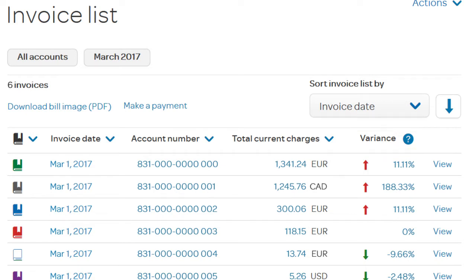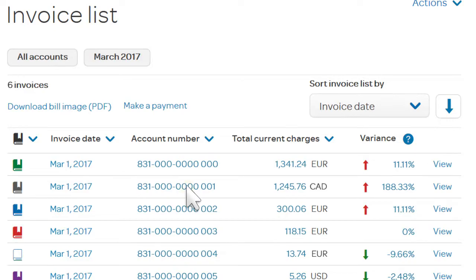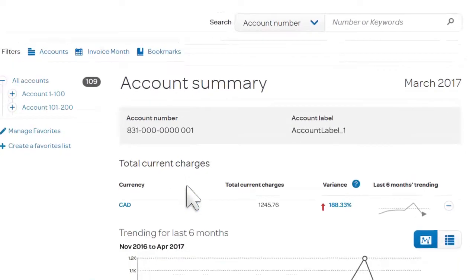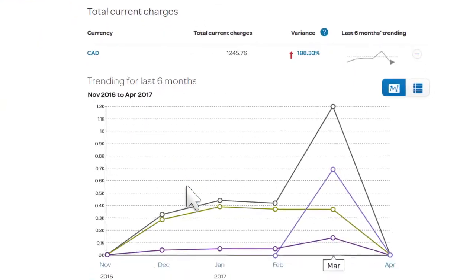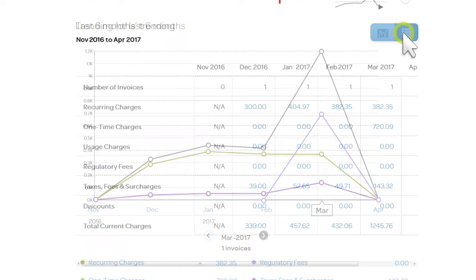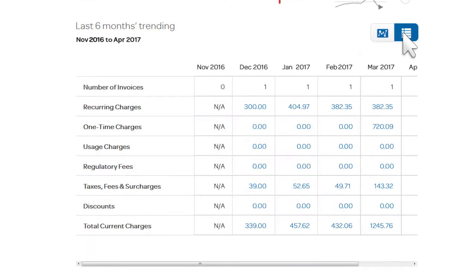And you can always access more invoice details by clicking View. Need more information to pinpoint trouble areas for an account? Click its account number, and the Account Summary page provides six months of trending information in chart or table format, whichever you prefer.